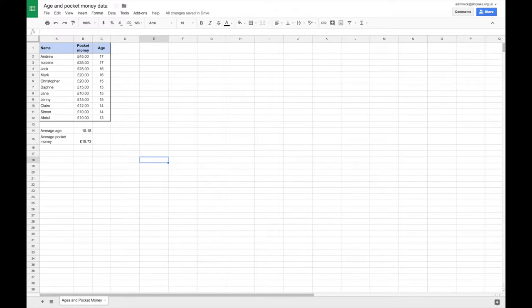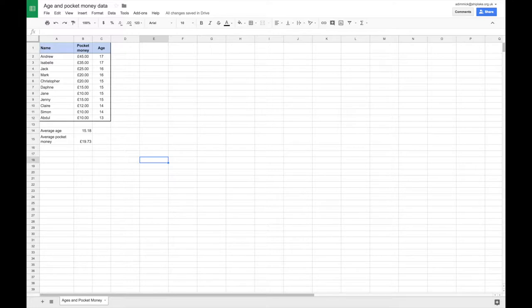Welcome to this video where I am going to introduce you to Google Sheets. This video is for people who are pretty new to spreadsheets. We're going to go over some of the basic terms as well as how to do some basic tasks within Google Sheets.